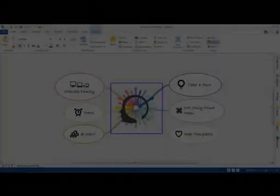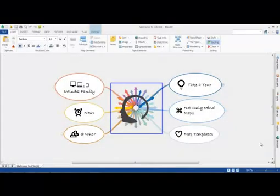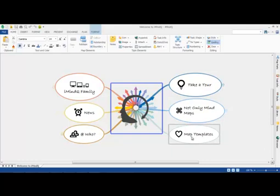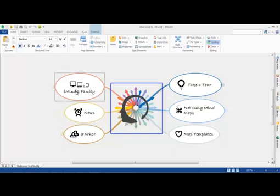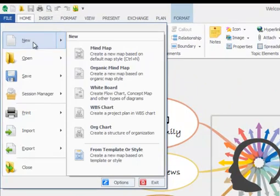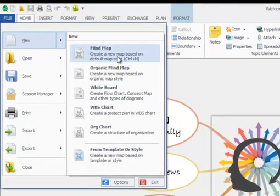When we launch iMindQ we are met with this welcome screen, which gives us several helpful tips to help us get started. But for now we're going to jump straight into creating our first mind map by clicking the New Map option from within the main menu at the top left of our screen.